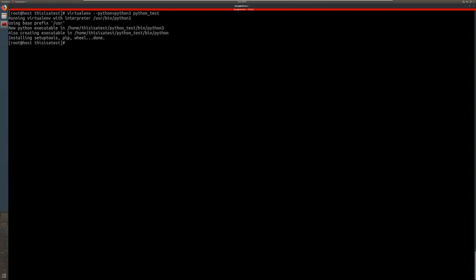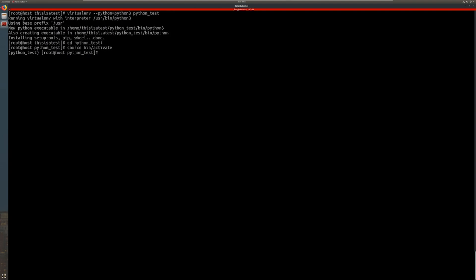Now let's change directories into that virtual environment that was just made. And let's go ahead and activate the virtual environment. And the first thing that I'm going to do is install the Python dependencies that I'm going to need for this example Python Flask web application that I'm going to make.